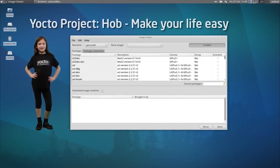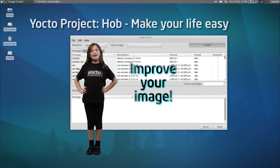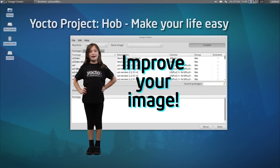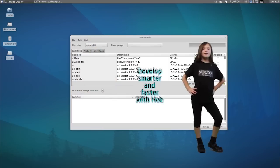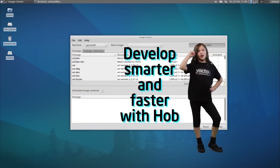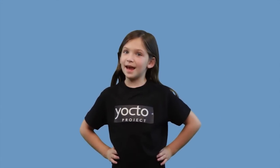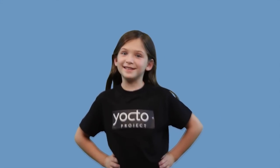Make life easy on yourself. Try it for yourself and see how it can improve your image. Now is the time to start developing smarter and faster with HAB. HAB: funny name, serious tool.